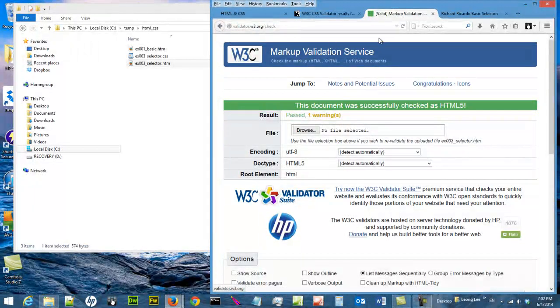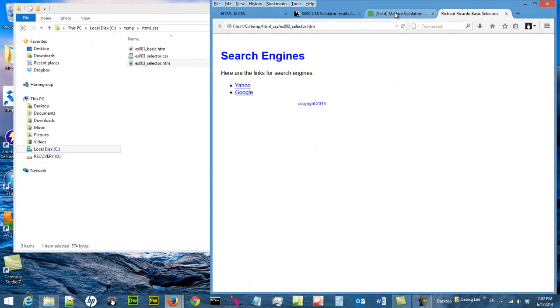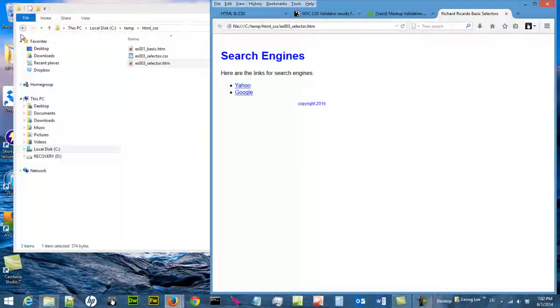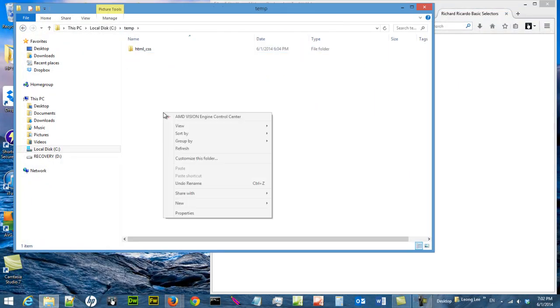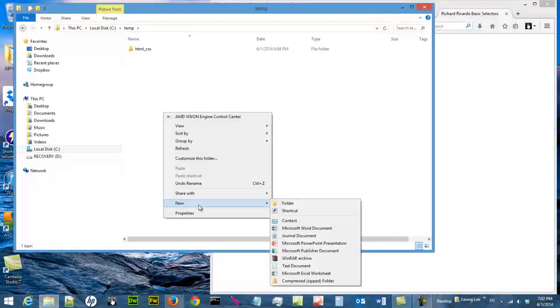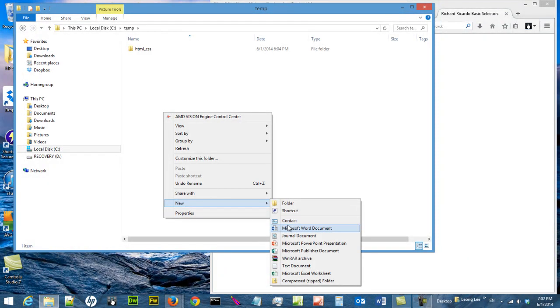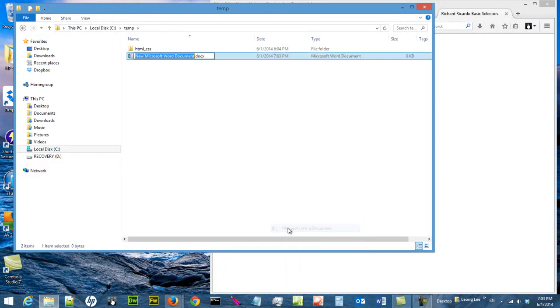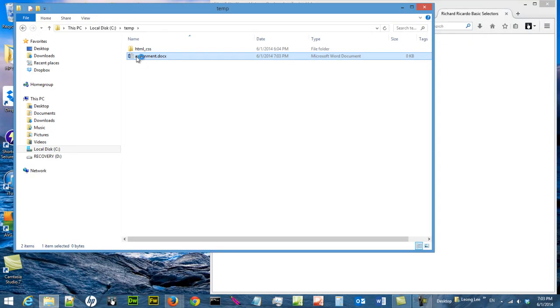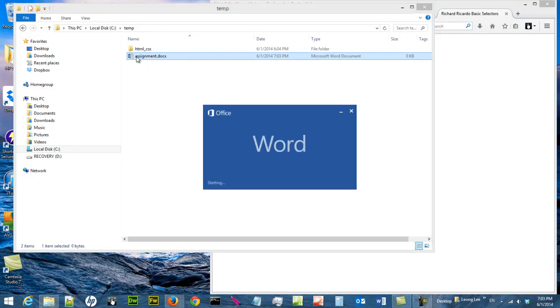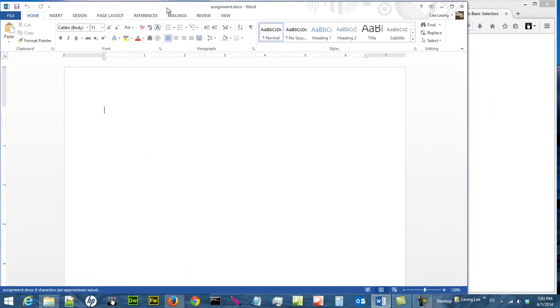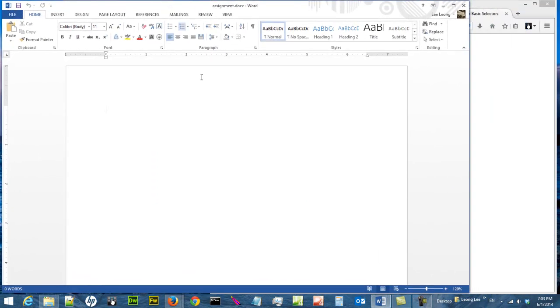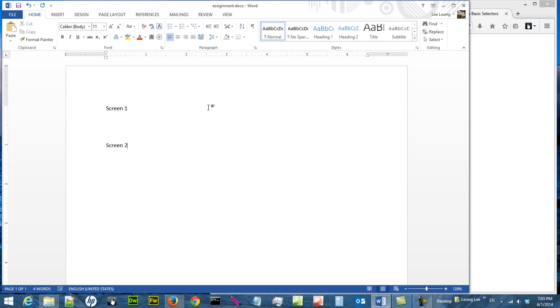I'm going to do screen captures of this, that, and that, and save them in a Word document. So I'm going to create a new document called Microsoft Word assignment and open it up. I'm going to label screen one, screen two, and screen three, then save the file.